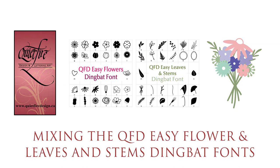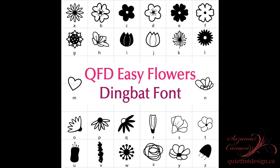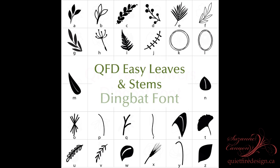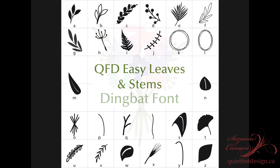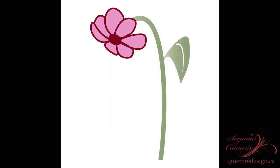Hi there! Today we're going to mix the QuietFire Easy Flower Dingbat font with the Easy Leaves and Stems Dingbat font and create these really cool print and cut creations that you can use on cards, t-shirts, you can customize with the name. So cool! Here's the project we're going to do in this tutorial but there are so many things you can do with all the pieces that are in these dingbat fonts.